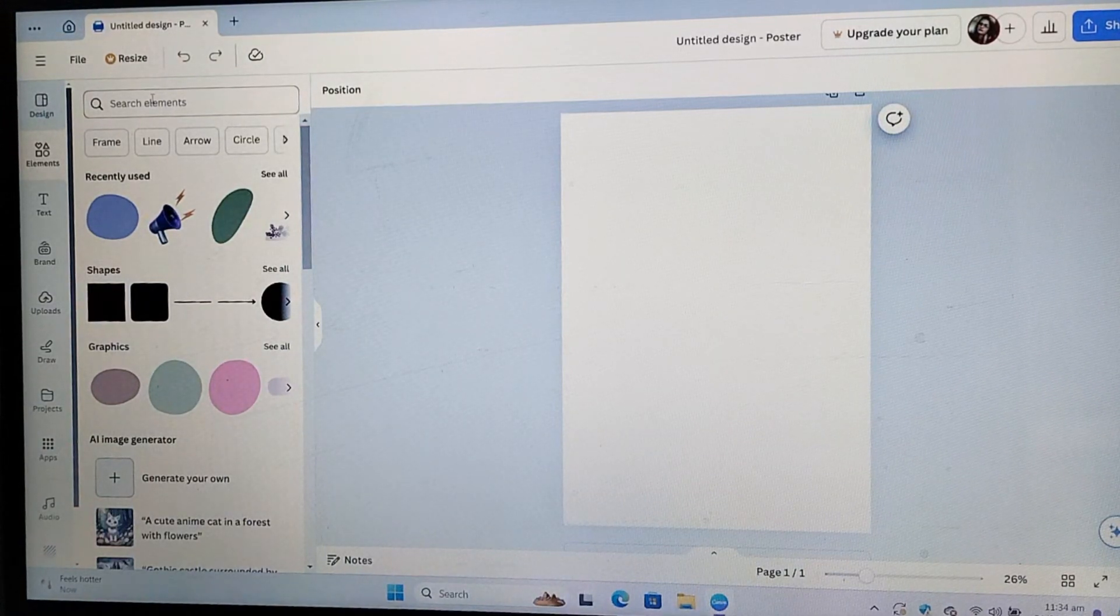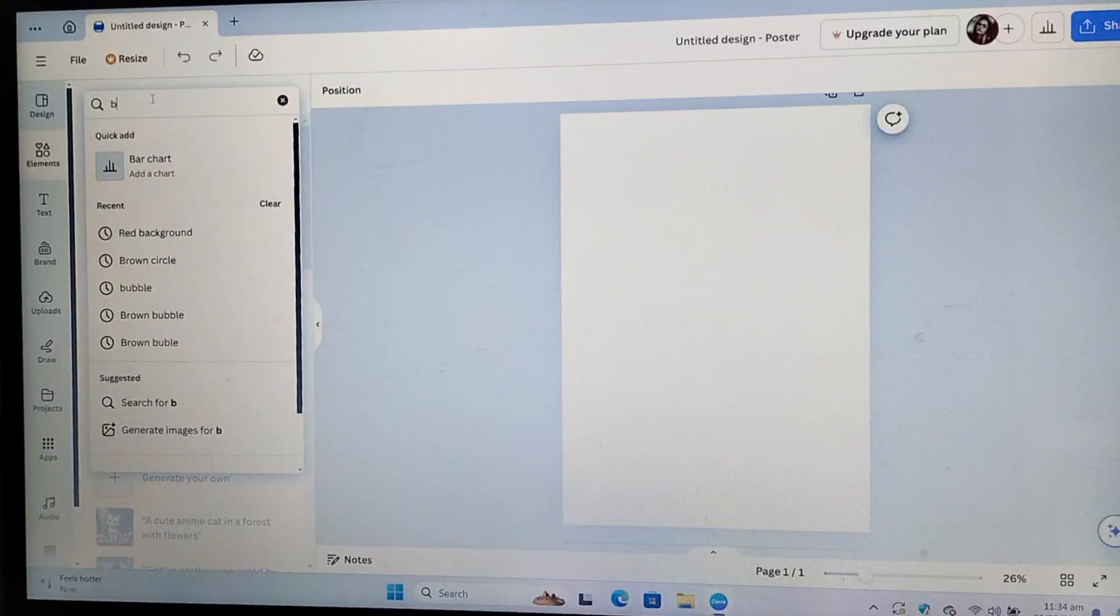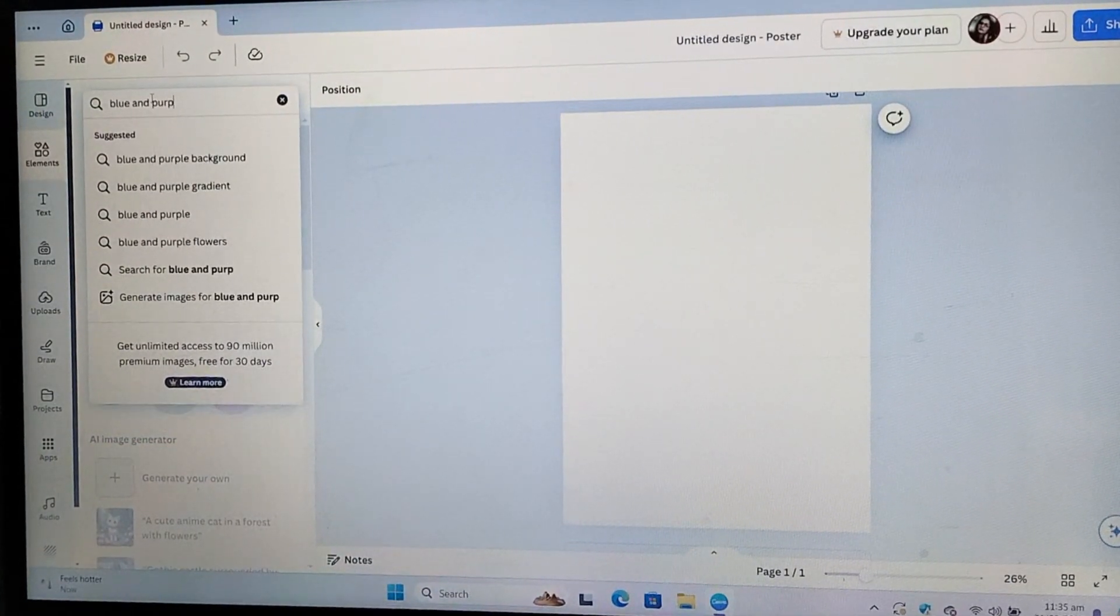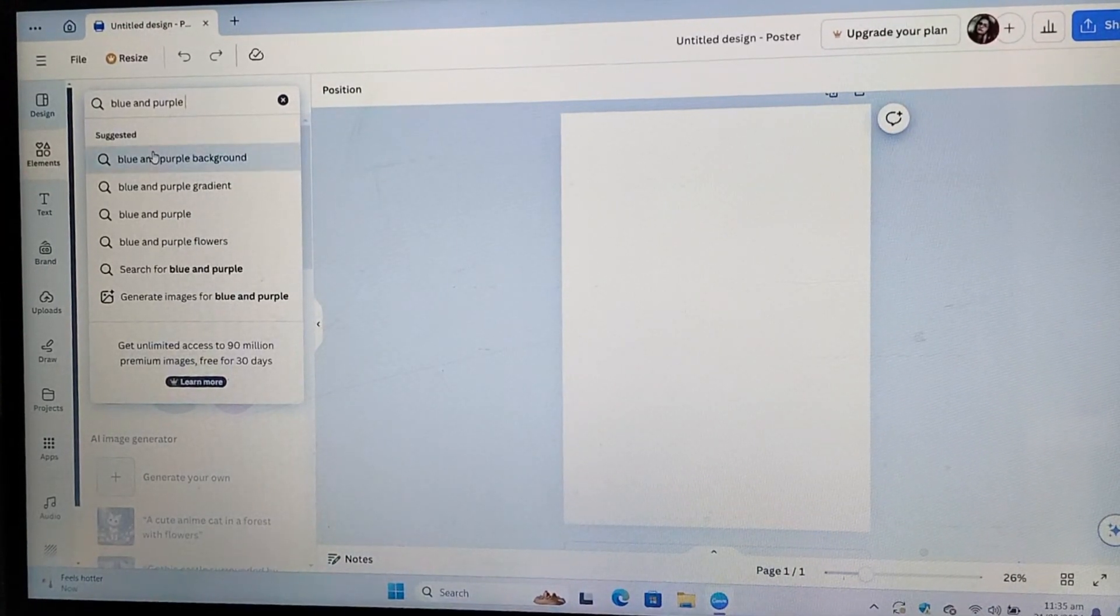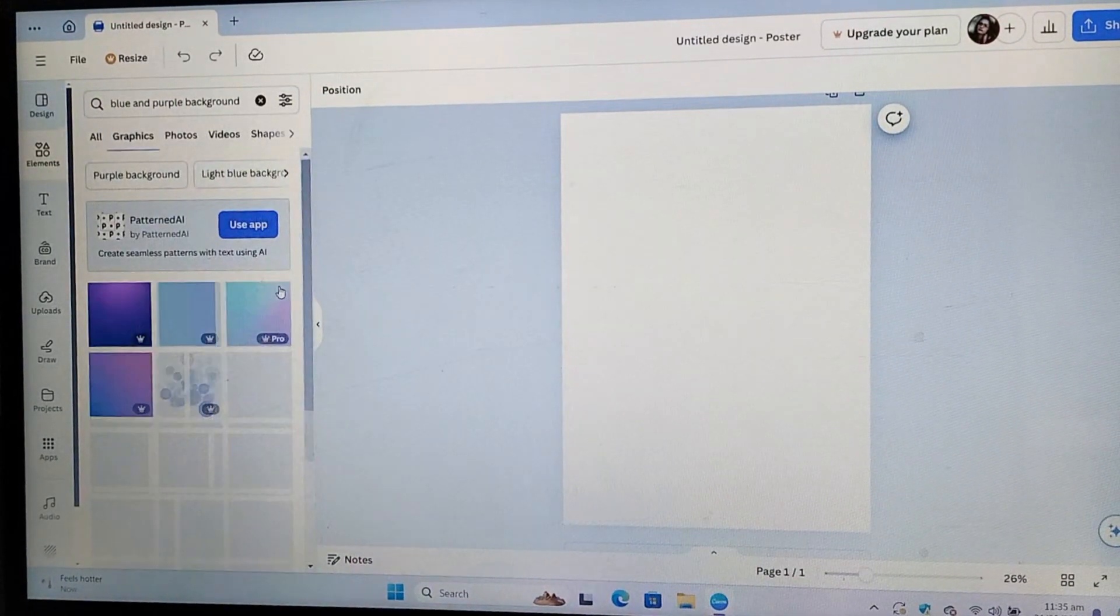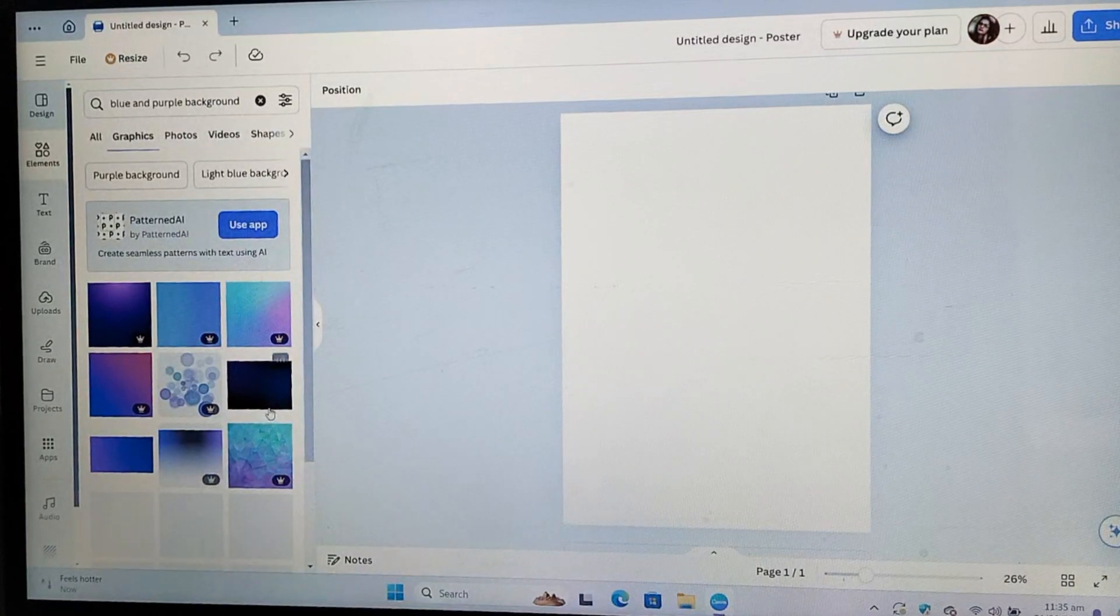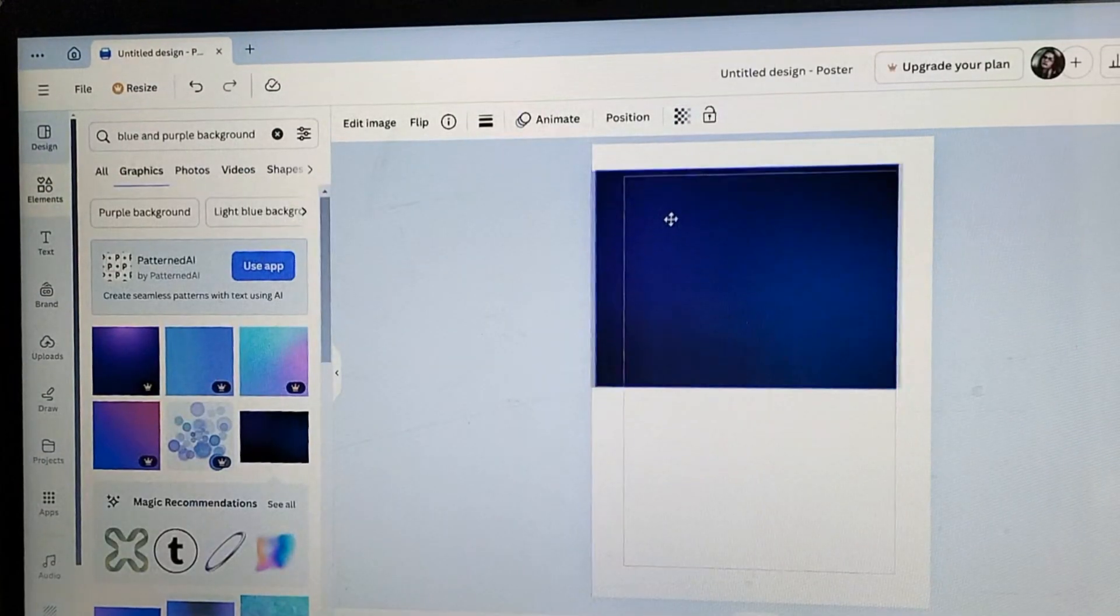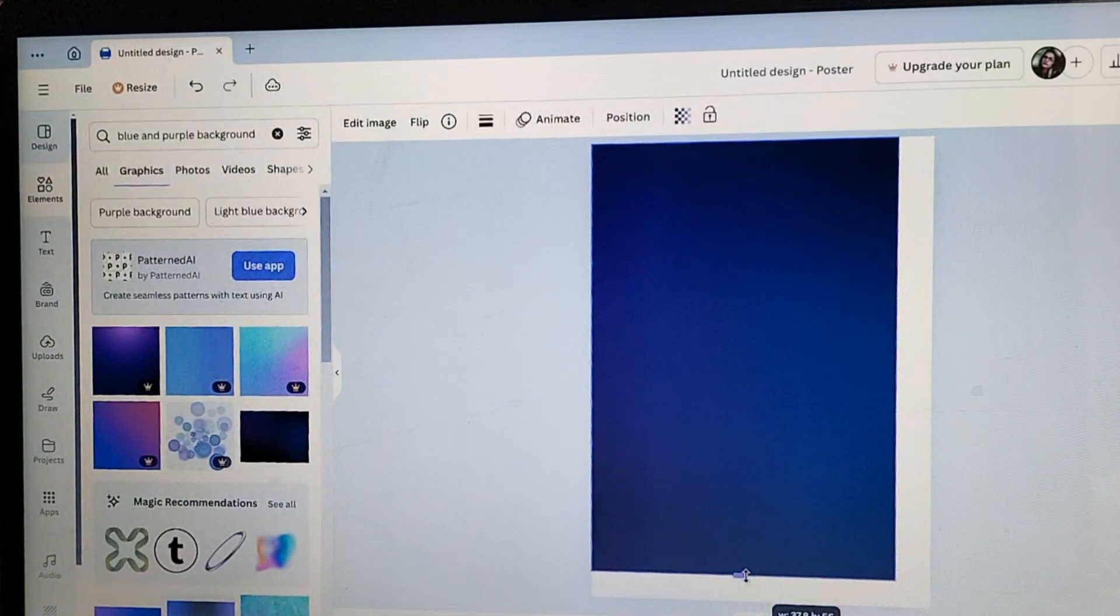Now, let's get started. I am going to go to the elements first and change the background. I am searching for a background for my food flyer. I want a color that combines blue and purple. Here we go. You can explore more options but I like this one so I add it here.